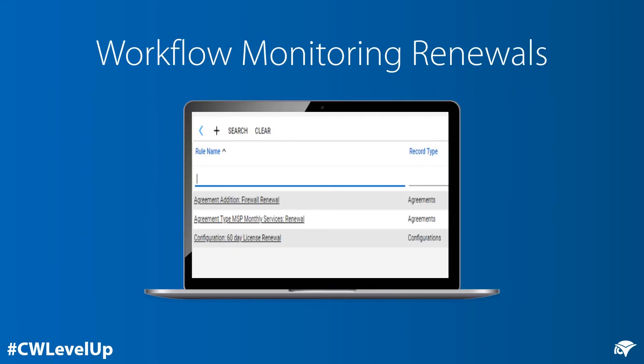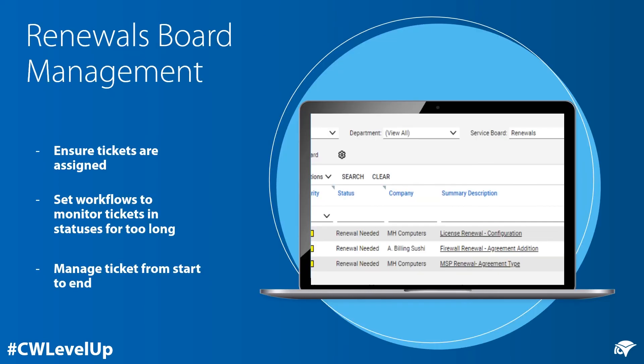The workflows are pretty simple — just create them for each of the different types: agreements, agreement additions, and configurations. For renewals board management, just make sure all tickets are assigned. Set workflows to monitor tickets and statuses for too long, and make sure you're managing the ticket from beginning to end.